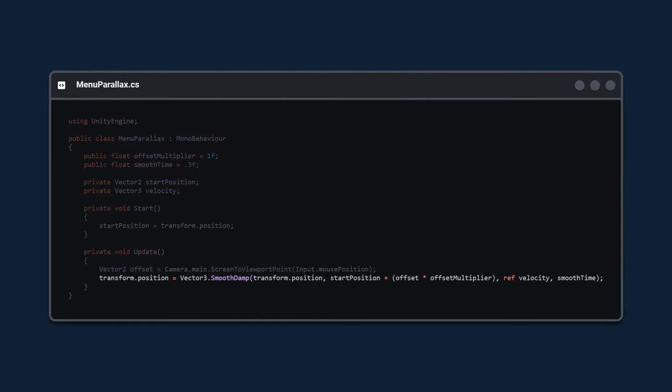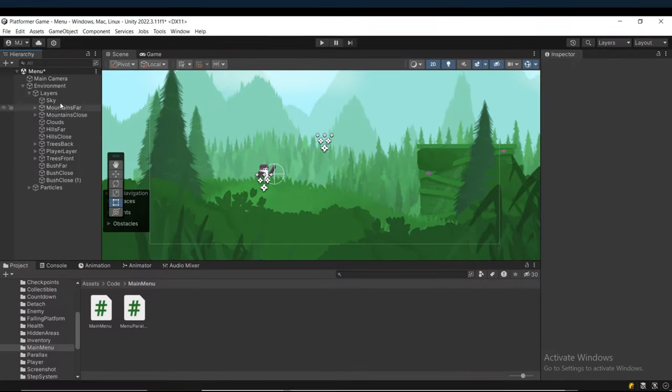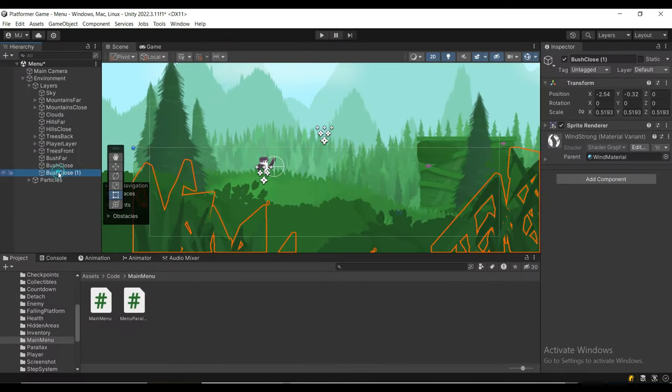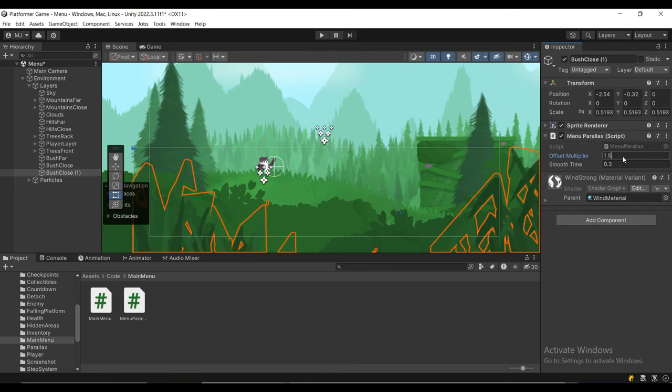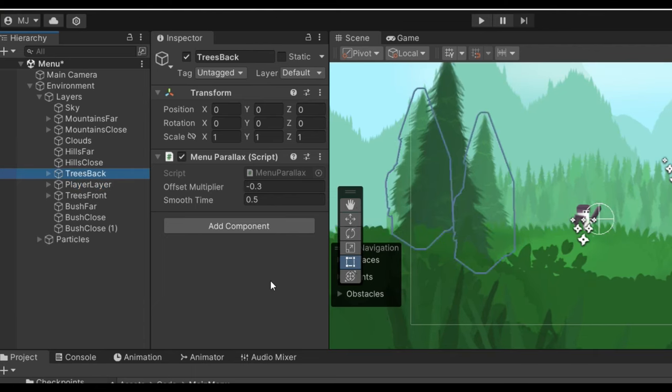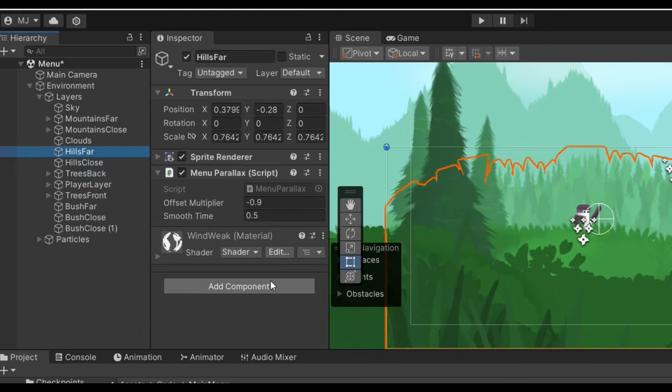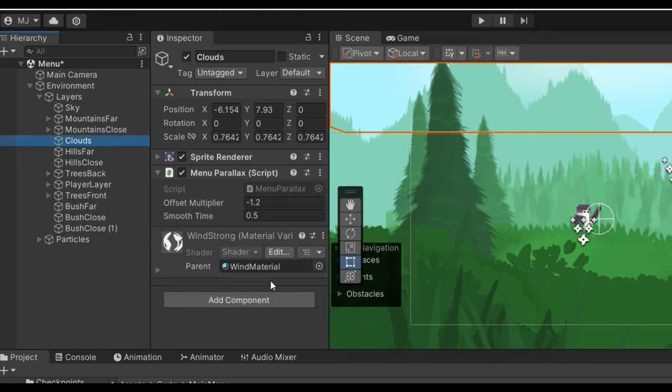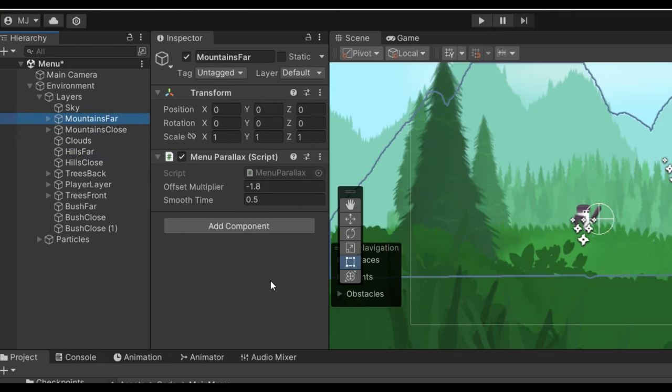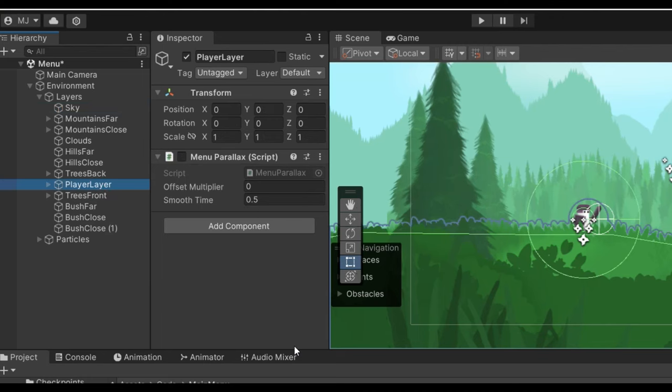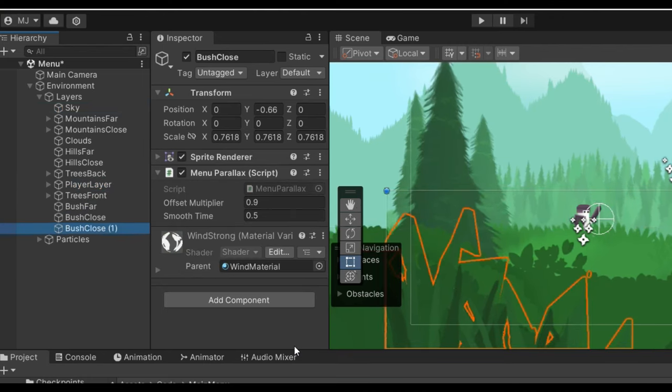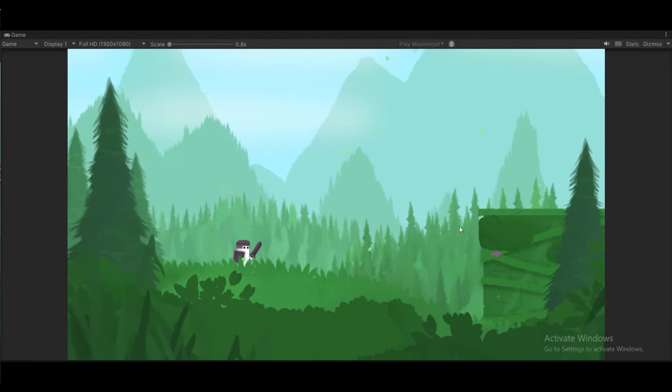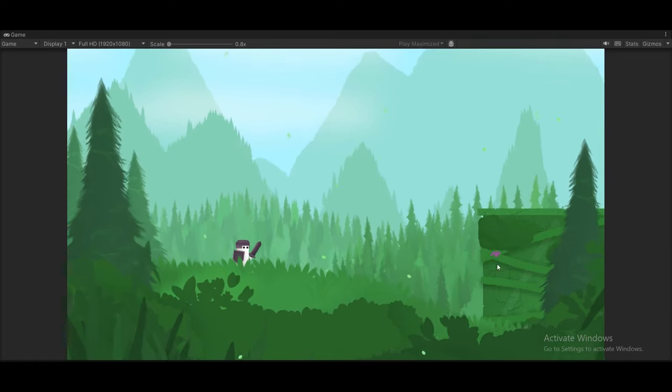Back in the editor, you'll notice I have all my layers organized neatly here. I'm going to attach the menu parallax to each one of these layers and set up the offset multiplier. I want my player layer to be fixed, so I disable the menu parallax there. As I go towards the background, towards the mountains, I decrease by negative 0.3, and then for the layers that get closer to the camera, I increase by positive 0.3. That's a finished parallax effect. Now we can move on to the buttons.